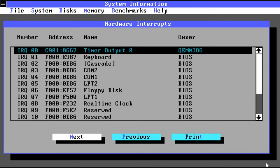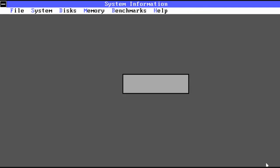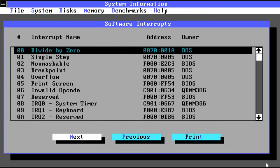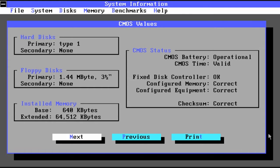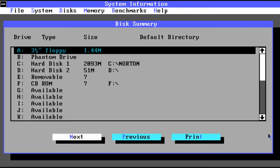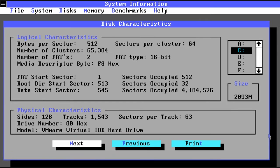Allows you to browse the hardware interrupts, as well as software interrupts. Here we can see some various CMOS values. It also does some testing as you can see. And then it gives a quick summary of all the different available disks.